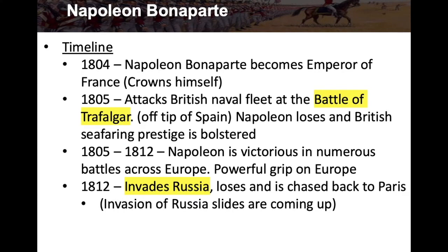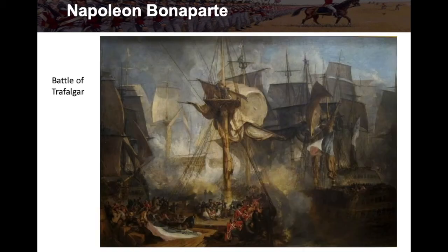Napoleon was gaining a powerful grip on Europe, going around and winning battles and taking territory for a good number of years — 1805 to 1812. Then in 1812 he decided to invade Russia, and this was not very good for him. Even though there was some success at first, he struggled and ultimately lost. He invaded Russia, was defeated, and chased back to Paris. Here's a picture of the Battle of Trafalgar and Napoleon's coronation.